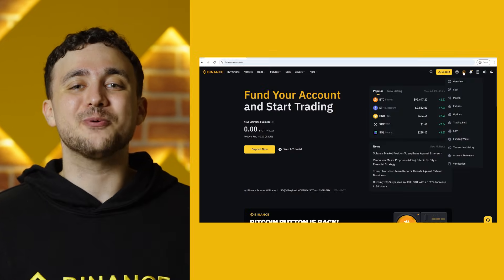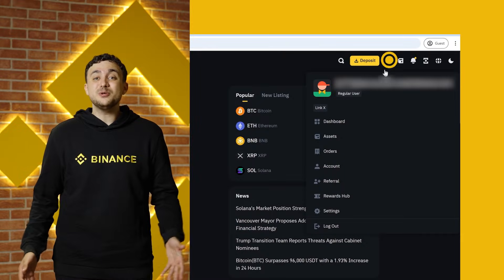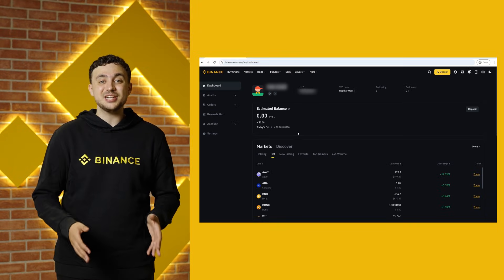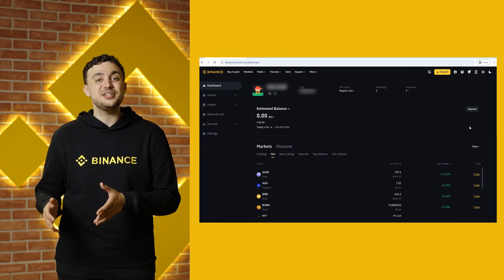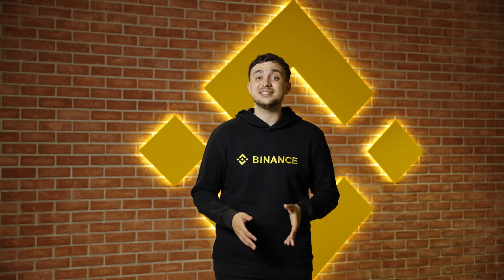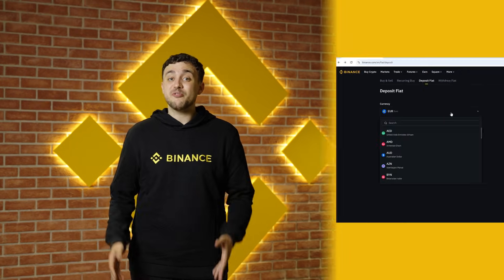First, let's talk fiat deposits. Once you're logged in, head to your wallet. If using the web version, navigate to Dashboard and then Deposit. If using the Binance app, you'll need Overview and then Deposit.